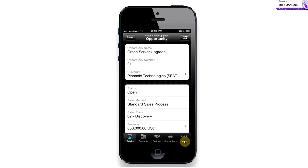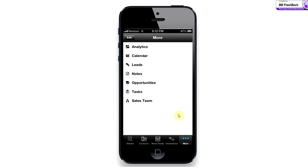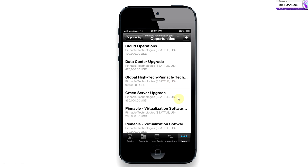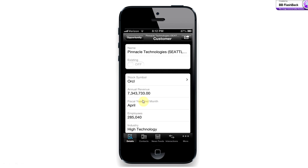I'm going to click 'more,' and I've got this one green servers upgrade opportunity, but I want to see what the rest of the account team is doing — what are my inside sales guys doing or my service sales guys doing? So I'll click on opportunities, and look at that — I've got a great snapshot of all the different sales opportunities within Pinnacle. If I click 'details,' I go back to the details page of this opportunity.